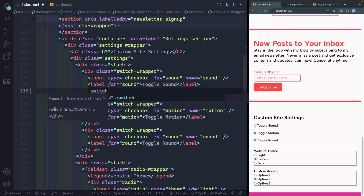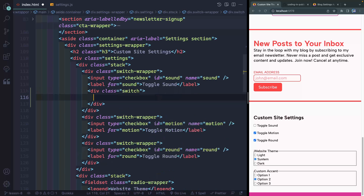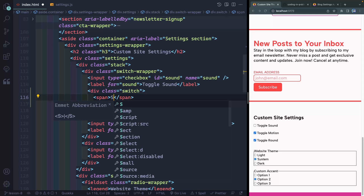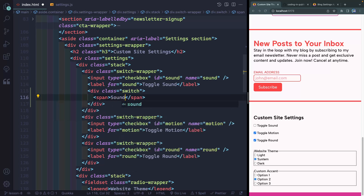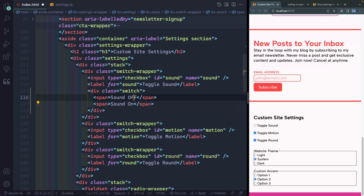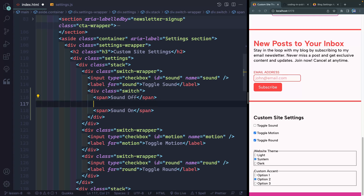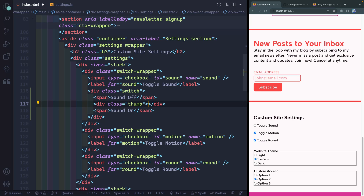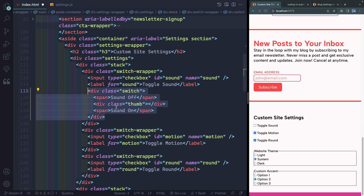We'll call that element 'switch' — it'll just be a div, and inside here we'll have a span. This will say 'sound off', and then we'll also have a 'sound on', and in between these two we'll have another div with a class of 'thumb'. We're not going to interact with these at all, so we're going to put pointer-events to none so you can't click on them — it's only visual.